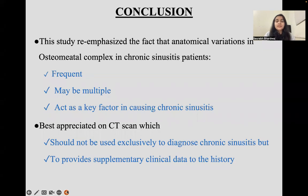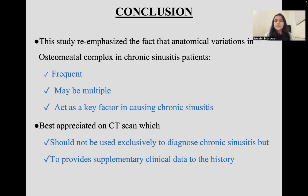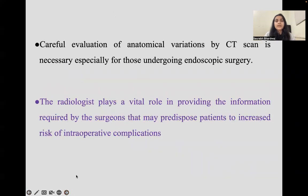In conclusion, this study re-emphasized that anatomical variations of the osteomeatal complex in chronic sinusitis are frequent, can be multiple, and may act as a key factor in causing chronic sinusitis. They are best appreciated on CT scan, though CT provides supplementary clinical data alongside history in evaluating chronic sinusitis patients. A careful evaluation of anatomical variations by CT scan is necessary, especially for those undergoing endoscopic surgery, as radiologists play a vital role in providing information required by surgeons regarding risk of intraoperative complications.